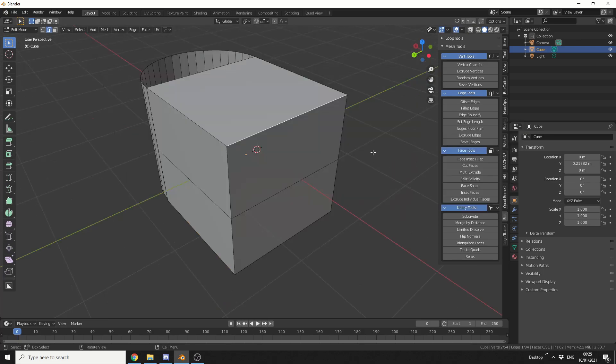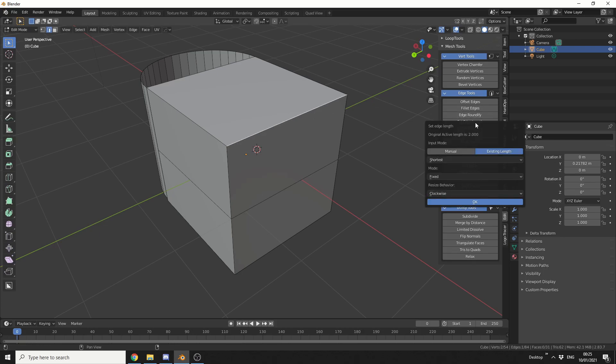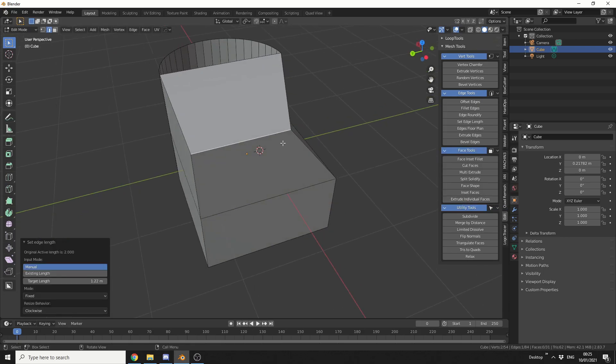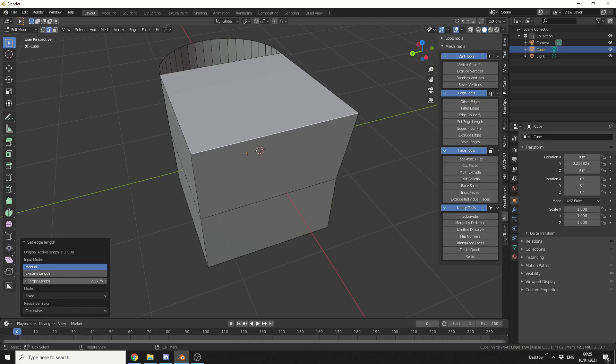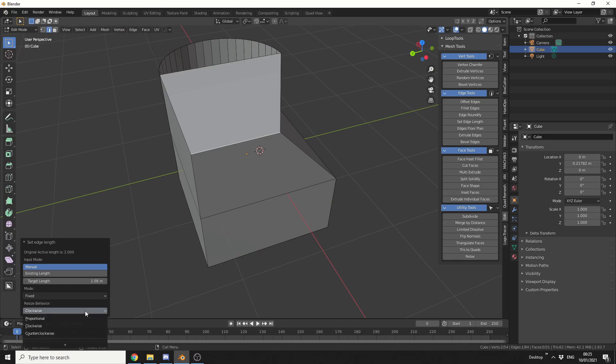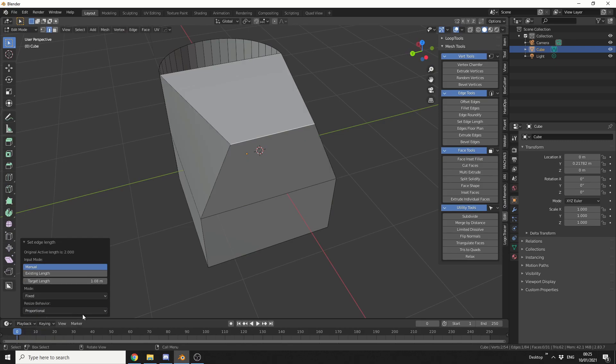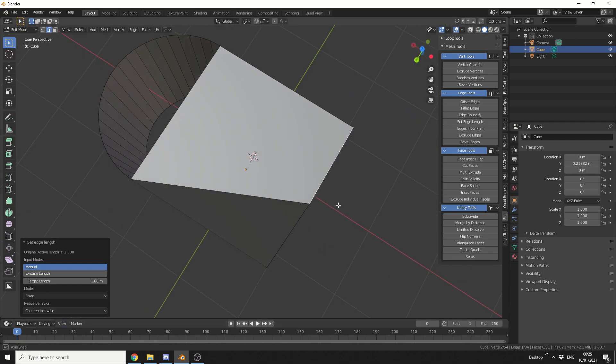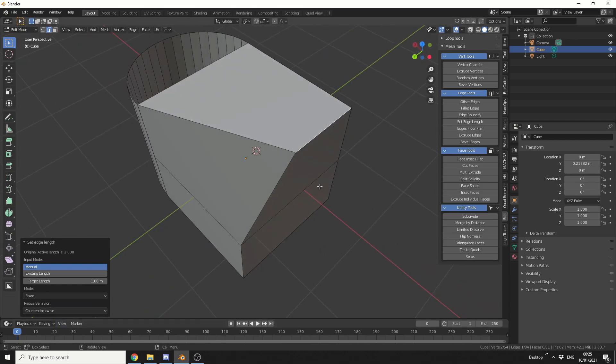I'm going to select this edge, I'm going to hit set edge length and let's say I want to make it manual. I want the target length to be 1.2. I can hit OK and it actually brings this edge into 1.2 meters. Now, once it's activated, we can actually use it in real time. We can also change the behavior from clockwise to proportional, so it'll work in the middle and shrink everything in. And obviously you have anti-clockwise or counterclockwise and that should go from left to right. So set edge length, let's just set the edge to a length.